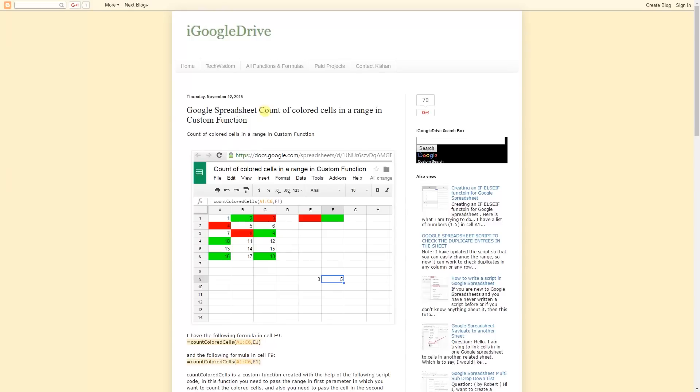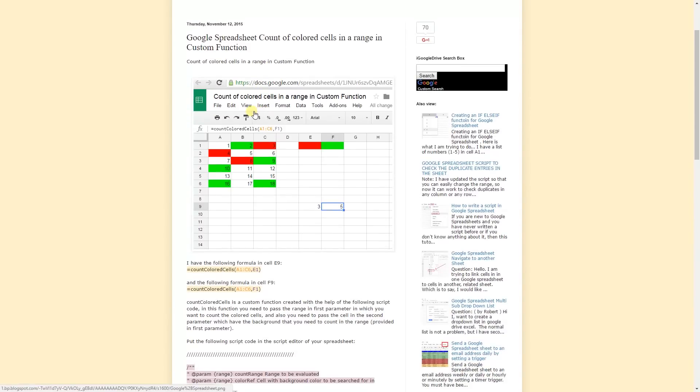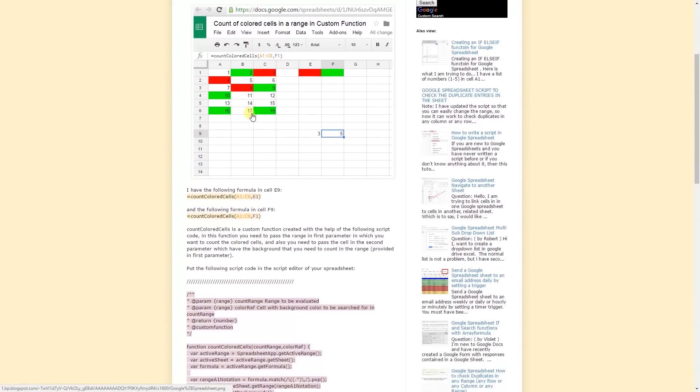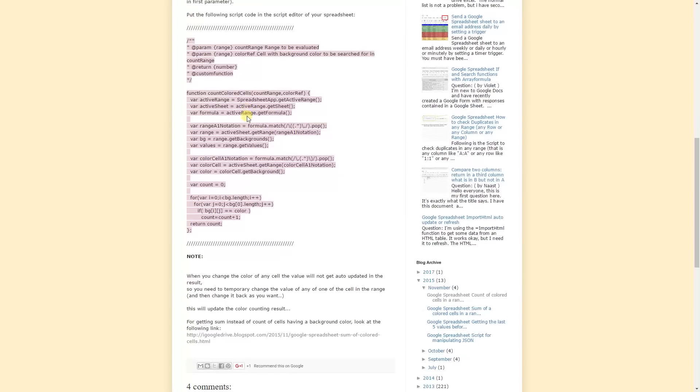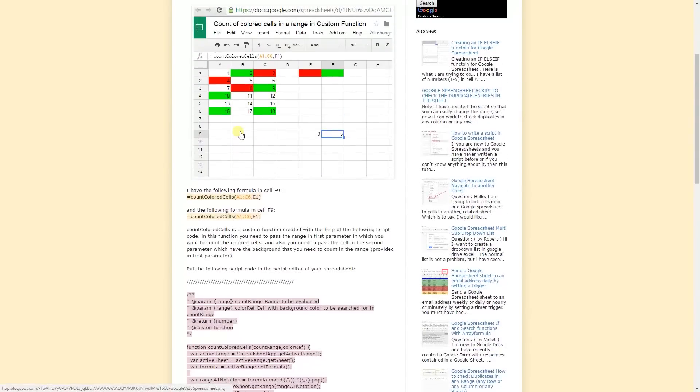This one's the count of colored cells in the spreadsheet. The person that made these blogs just lays it out here if you want to read more about it. Let's go back to the spreadsheet for now.